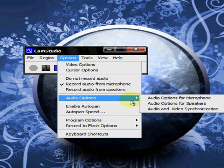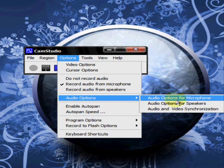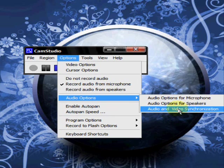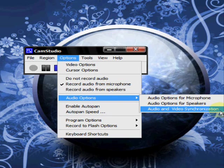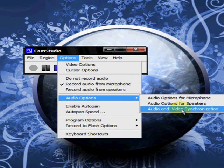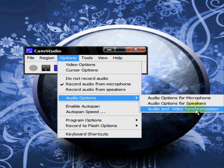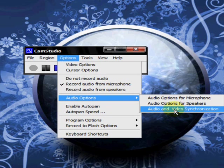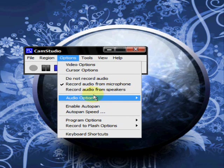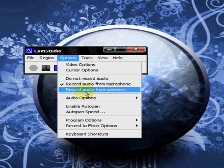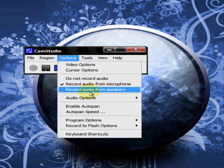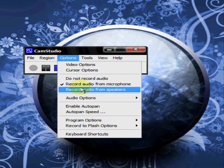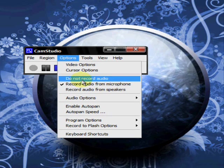You have audio options. You can do audio options for microphone or from your speakers. And this audio and video synchronization. That is whenever you have a problem with your audio ending before your video is finished. This way, you can synchronize your audio and video together if you have a problem with that. You got record audio from speakers. You can click that. Record audio from your microphone. You can click that. Or you can choose not to record any audio at all.